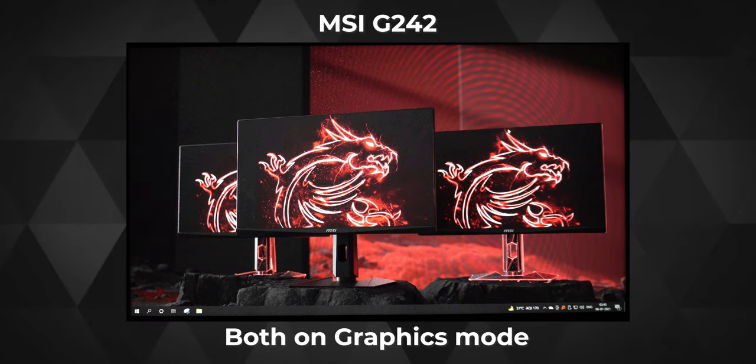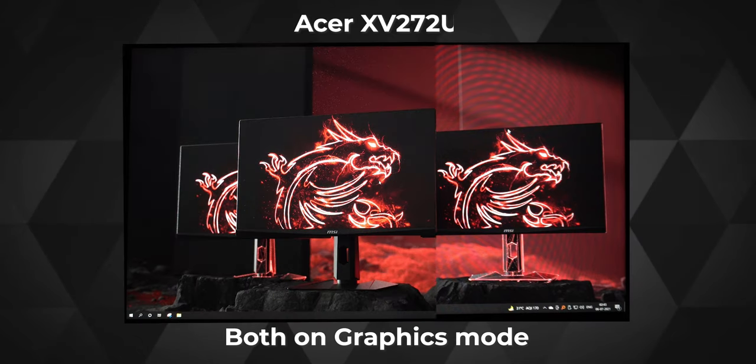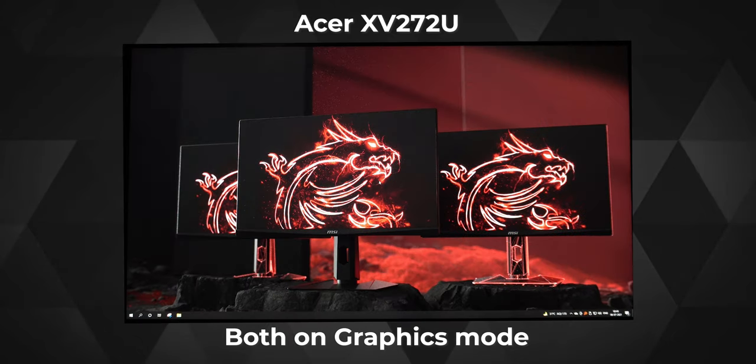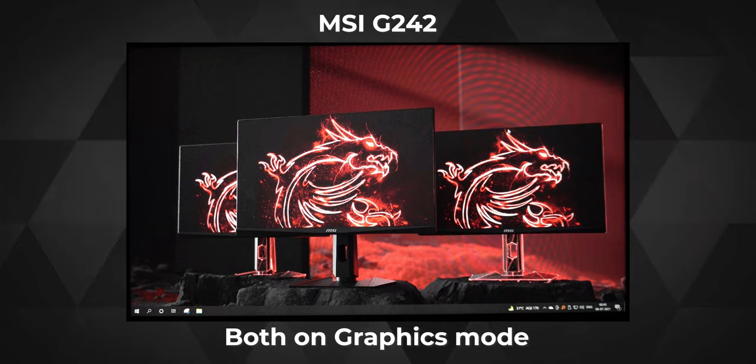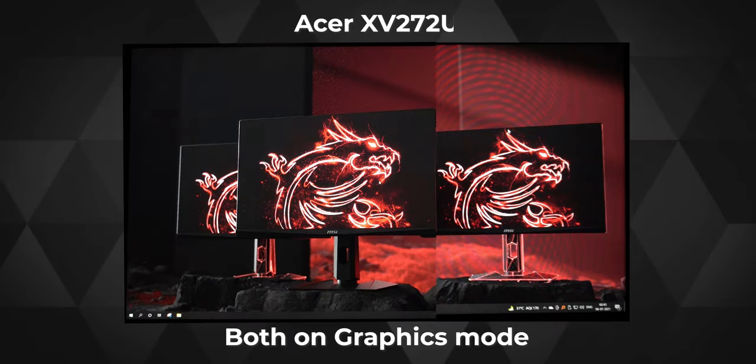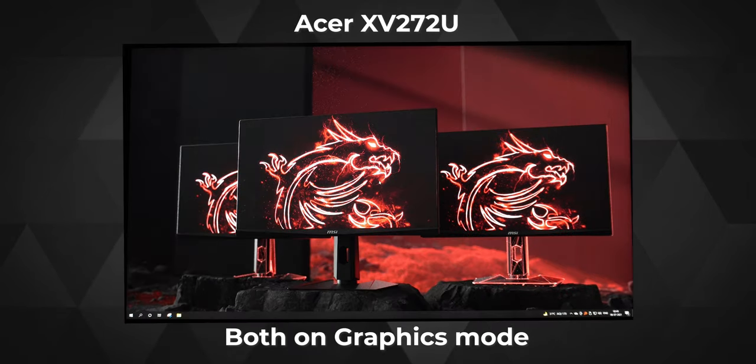When I compared the colors on the MSI next to my other Acer monitor, which has an 8-bit plus FRC panel on it, the color difference wasn't really noticeable. I mean, the difference was definitely there, but I'm pretty sure that it is going to be visible in a few, very few highly intensive production workloads. For anything lesser than that, you are really not missing on much.